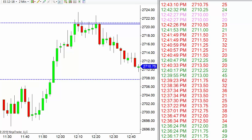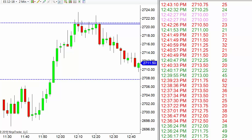This is another key point: you don't just look at time and sales in isolation — you really have to look at a chart alongside it. I've heard of traders who don't look at charts at all and just read time and sales, but for me that doesn't work. I'm a visual person, so I want to look at time and sales in conjunction with support and resistance levels on my chart.